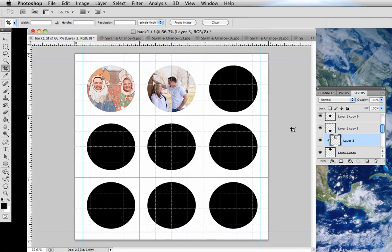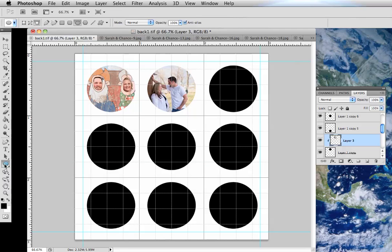So on your canvas, use the shape tool here to choose the shape that you want. I just went with the circle, drew it, and then I just copied it a bunch of times and moved it around. I just copied it by duplicating the layer.